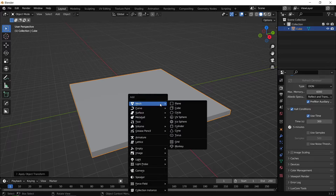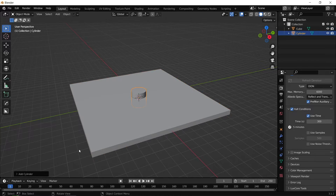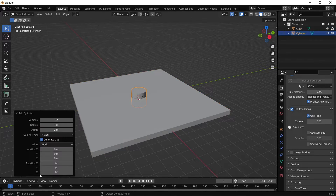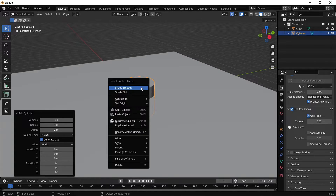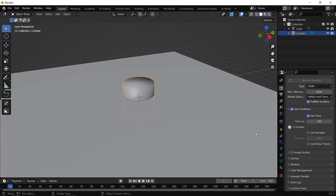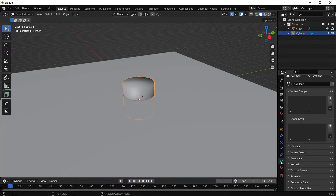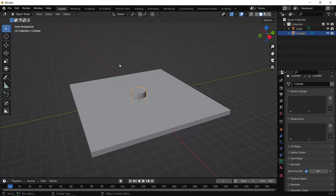Next I'm going to create a simple cylinder. I'll increase the number of vertices to 64 just to smooth it out a bit more. Then right-click, Shade Smooth, go over to the Normals tab and enable Auto Smooth.